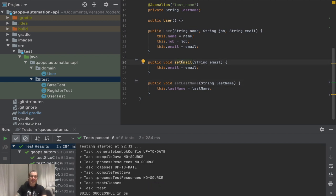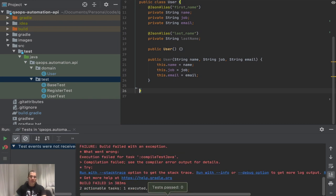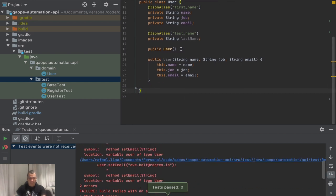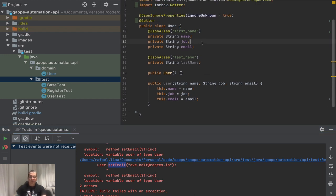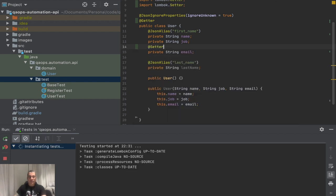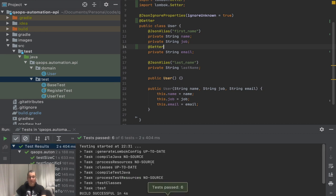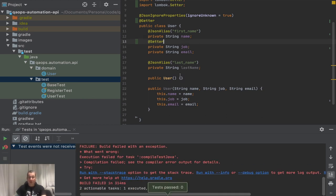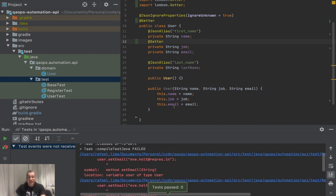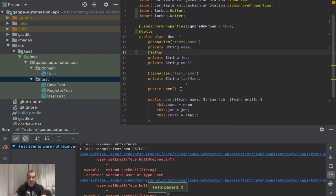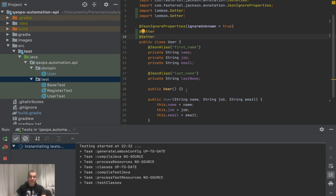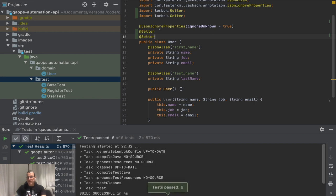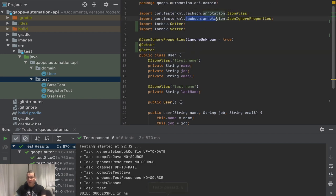Now let's remove the setters — 'setEmail', 'setLastName' — and rerun. It fails because we don't have setters. If I add '@Setter' at the class level and rerun, it passes. If I put it only on one field it fails because it's expecting setEmail. So I want it at the class level. Remember: JsonIgnore is a Jackson property, and JsonAlias is also Jackson — but getters and setters are Lombok.